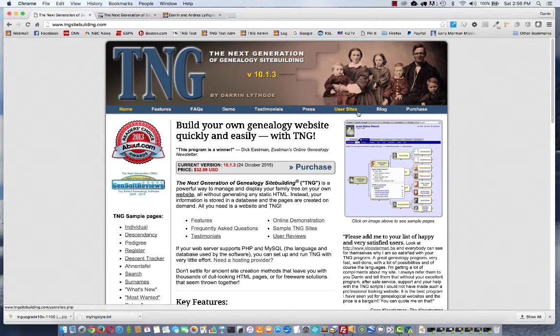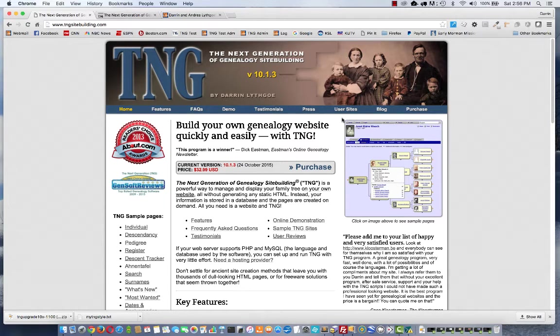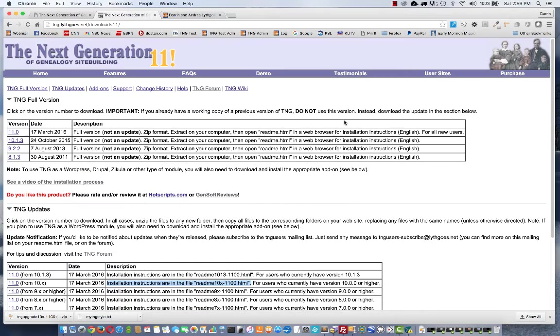If you haven't already downloaded it, find the email that you received after purchasing the upgrade, find the URL and the username and password, and go to the downloads page. It should look like this.